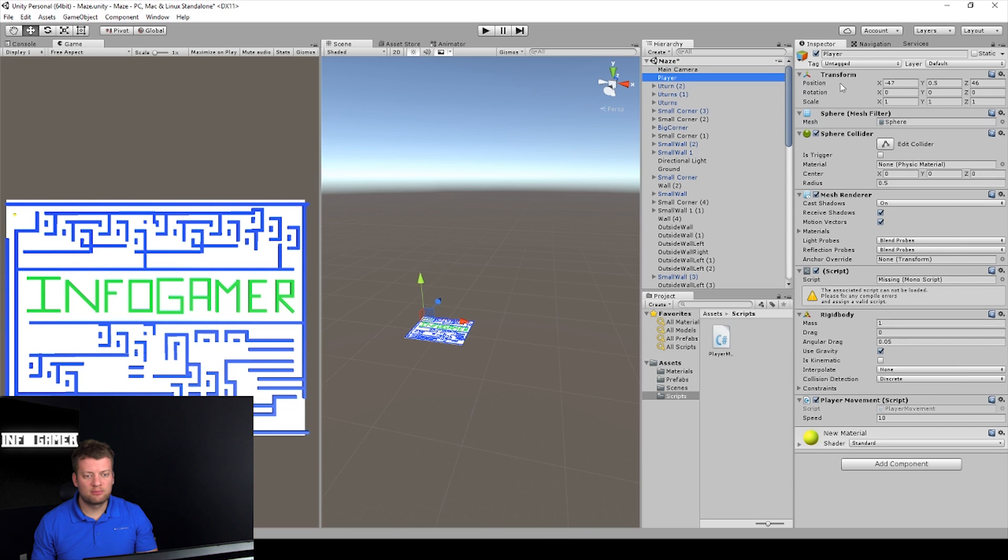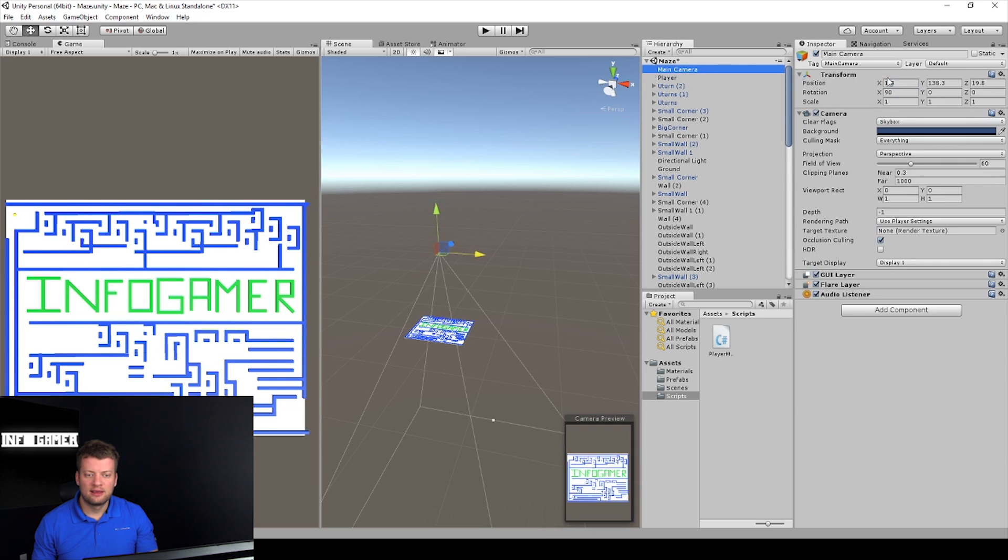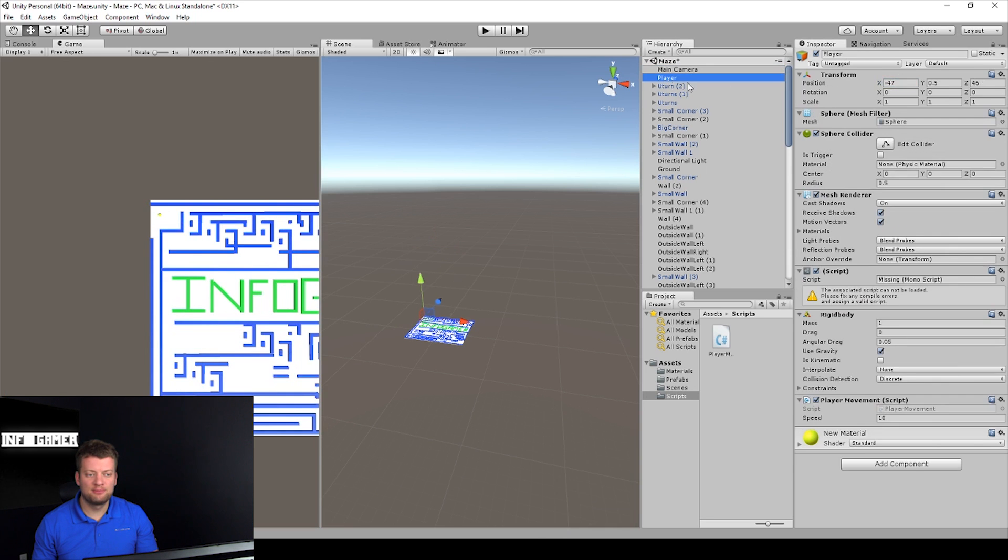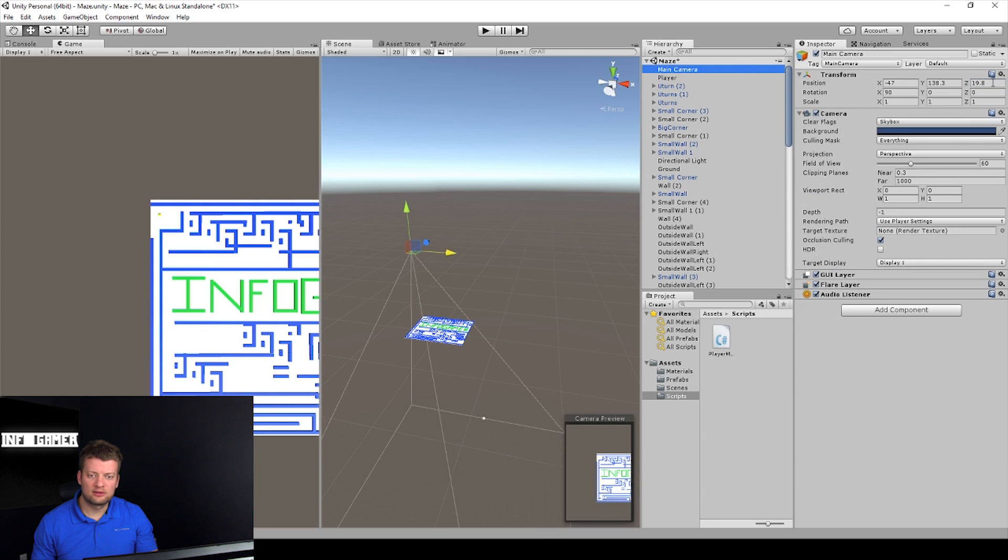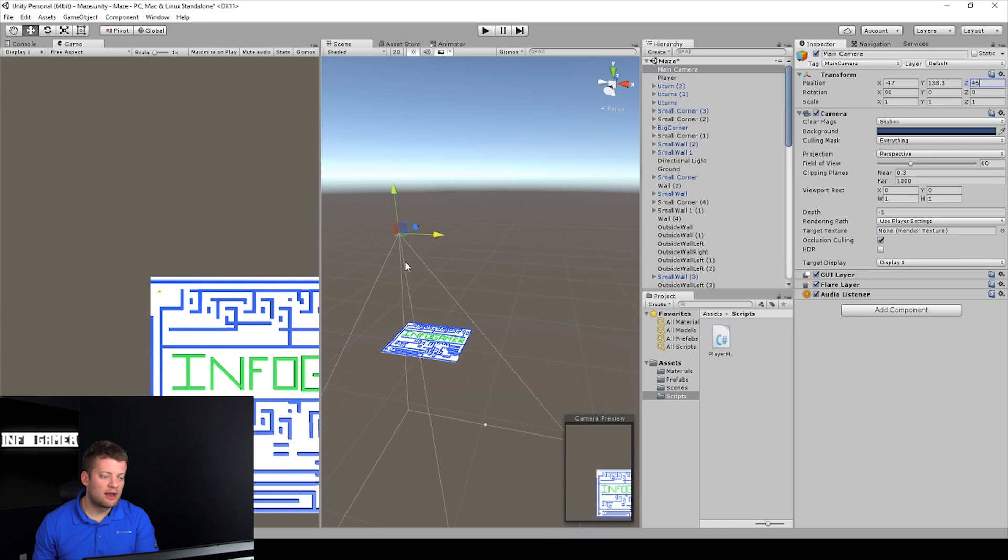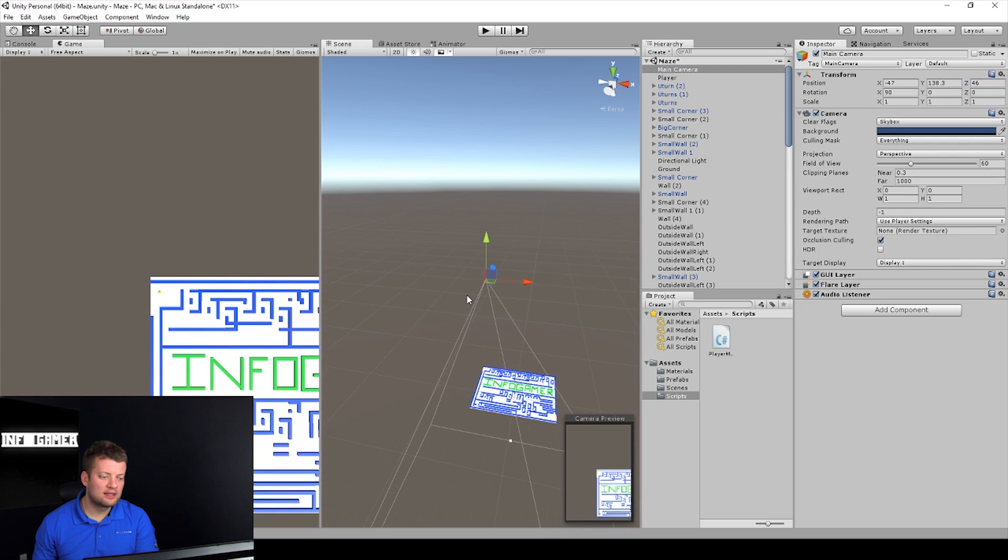So we can easily do that by copying the X position of the player and pasting it in the X position of the camera. So now, grabbing the Z position of the player and pasting it in the Z position of the camera. So now, it's directly above the marble.